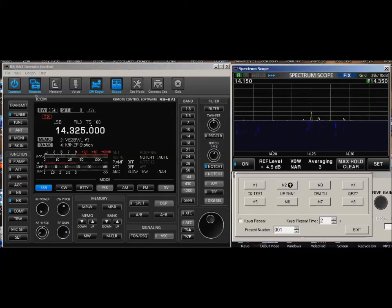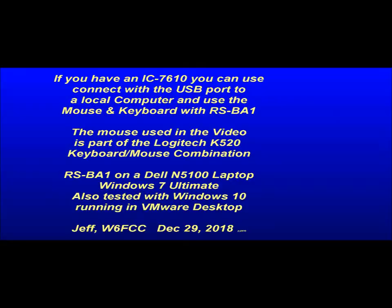W6FCC, clear. You can plug a mouse into your IC-7610. It works okay. But if you do it through RS-BA1, you have more features. Give these a try, and I think you'll enjoy this. I have an RC28 also, but this works really well.